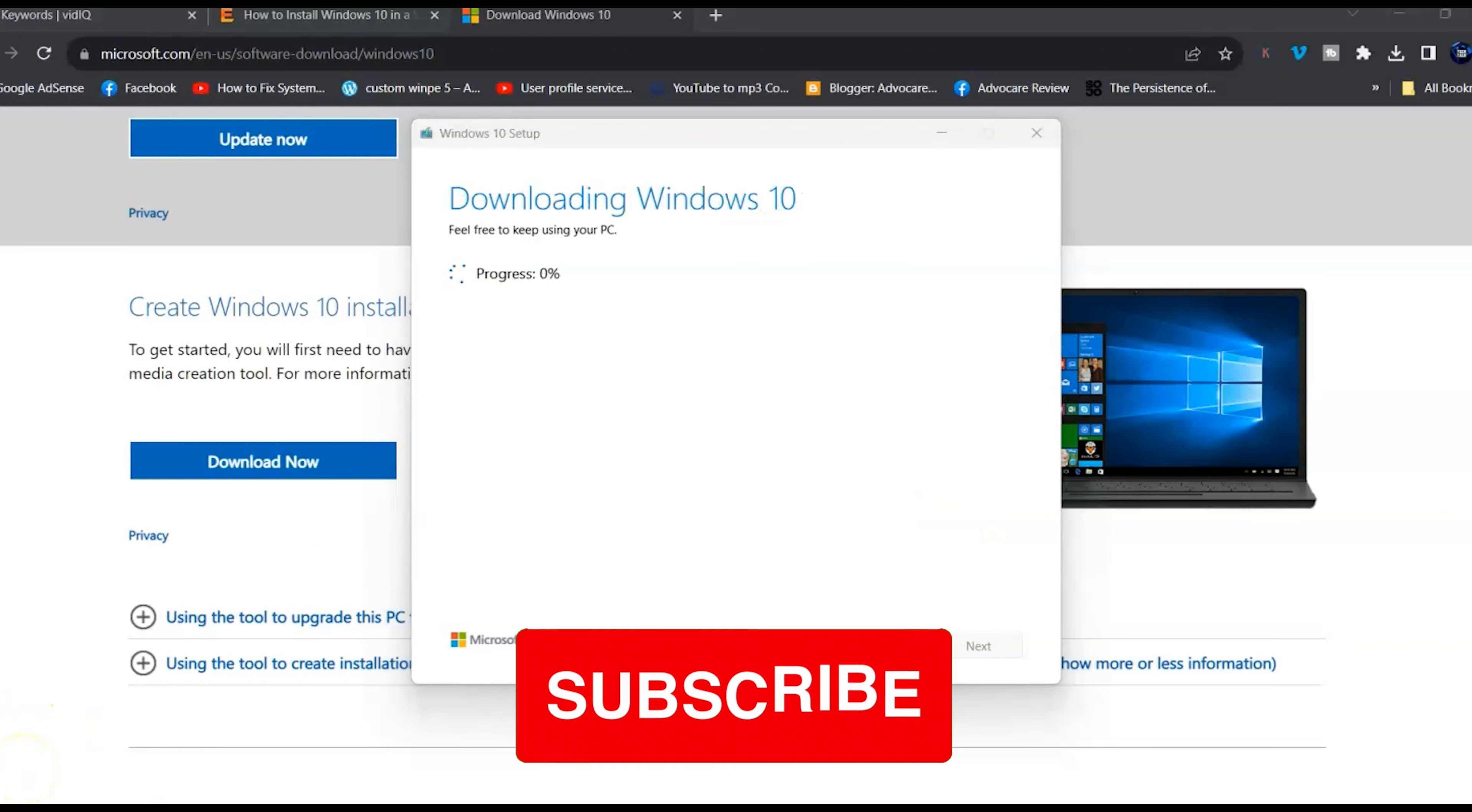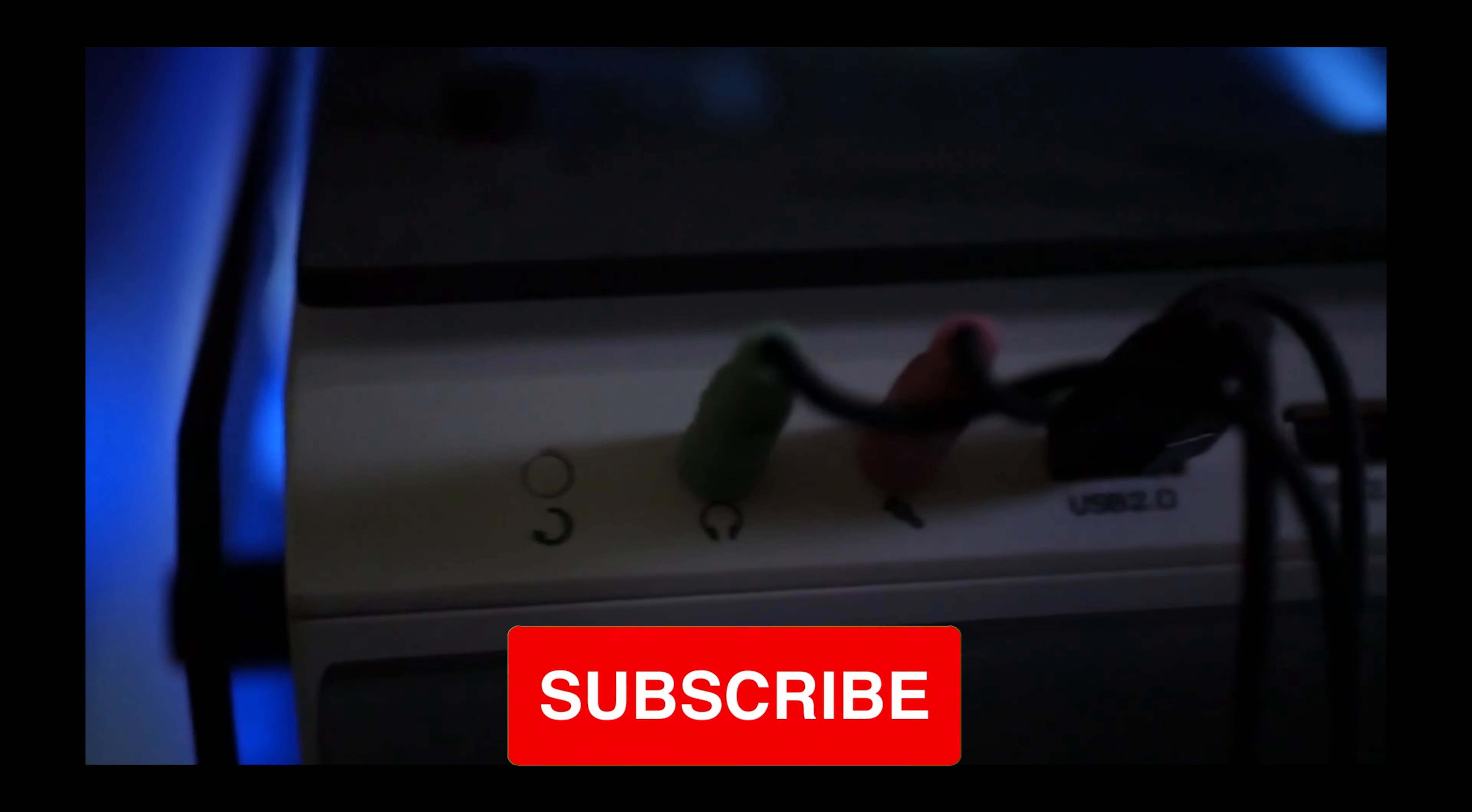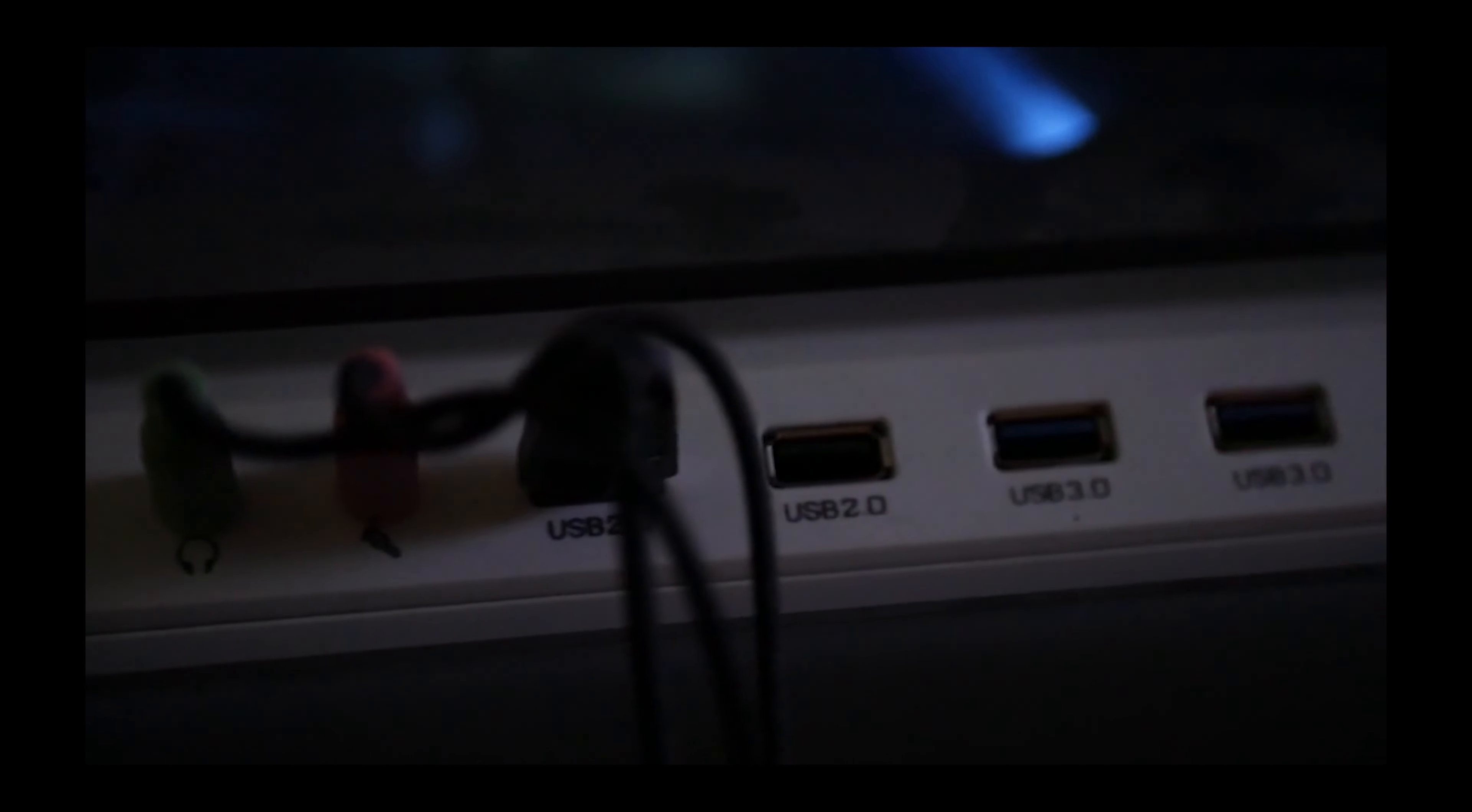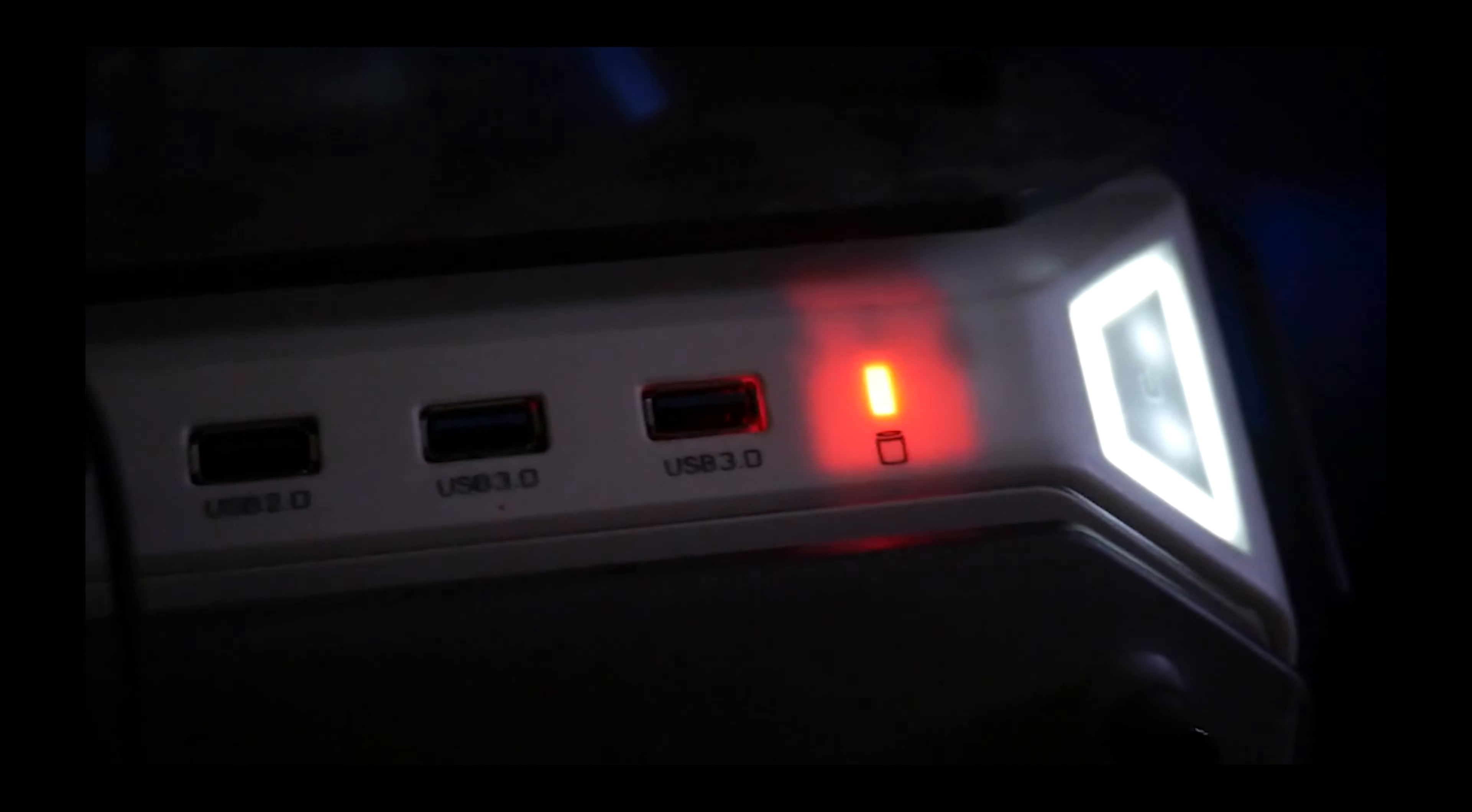If you selected USB, your device should be ready to install. Just boot from the USB. If you selected ISO like I did, you can use it with VirtualBox like I plan on doing.